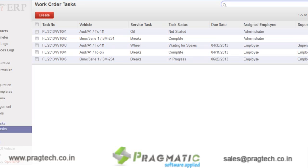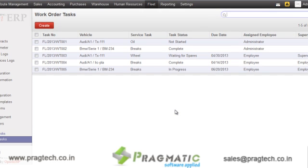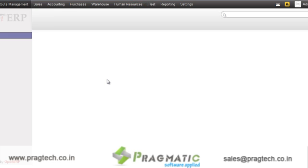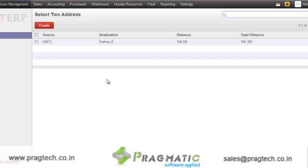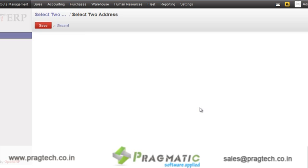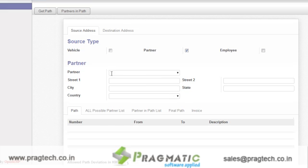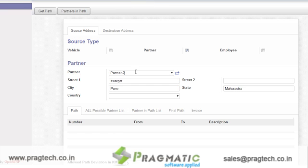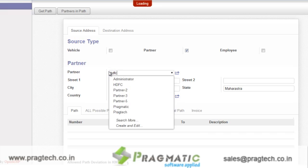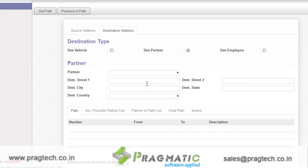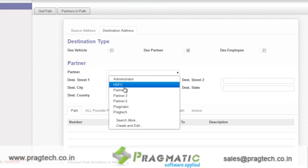There is also a configuration section where you can specify the vehicle modules, then the brands of the vehicle, and vehicle status. That's it for fleet management. Now we will go to the route management section. In route management, we can track the distance between two partners. We will track between two partners, and the same track will be available on Google Maps. On this get-a-path form, you have to just specify the source partner — let's say HTFC — then I have to specify the destination partner — let's say partner two.